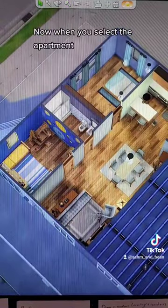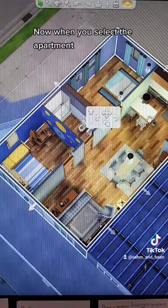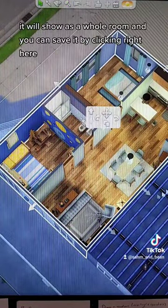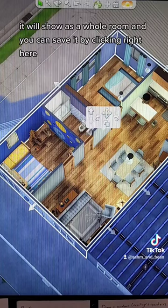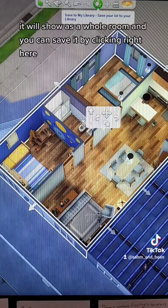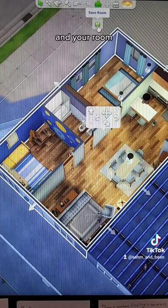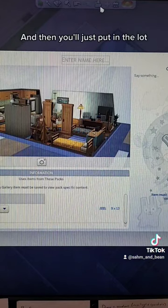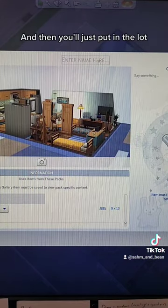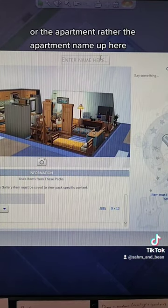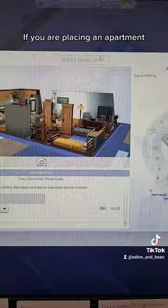Now when you select the apartment, it will show as a whole room, and you can save it by clicking right here. Then you'll just put in the apartment name up here.